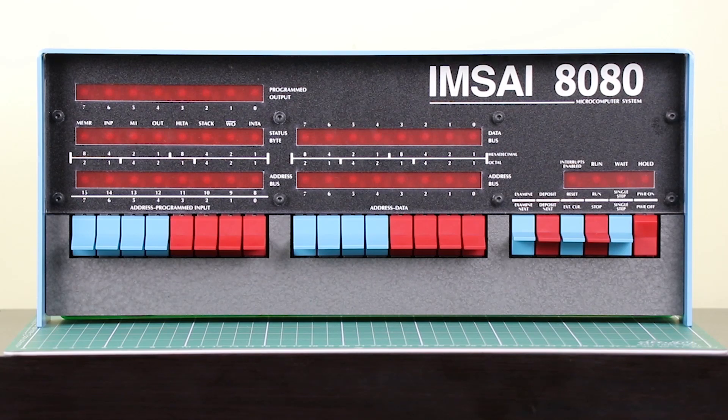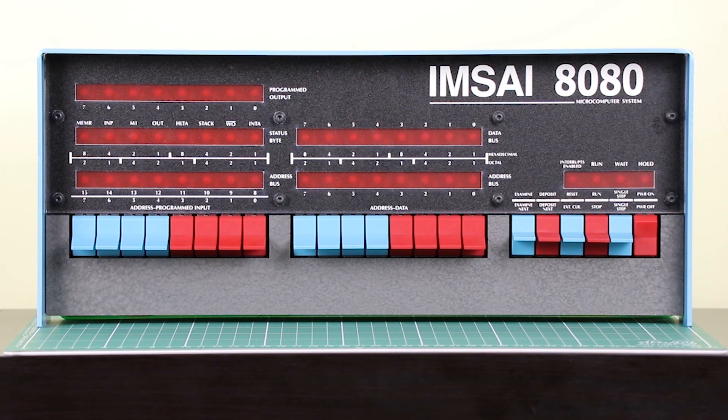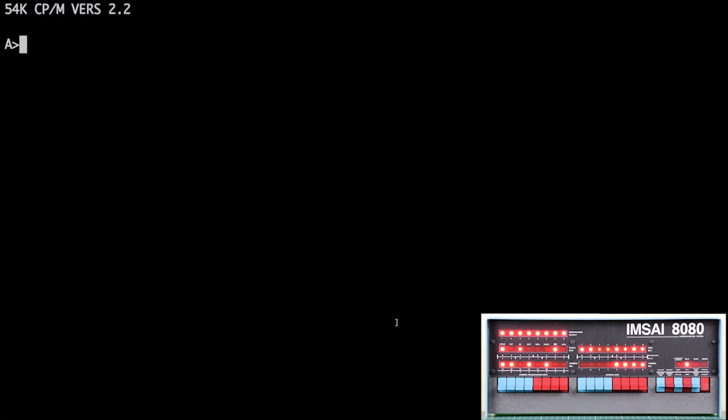In previous videos we looked at the traditional user interfaces for the IMSAI 8080. First, the CP/A front panel which has the address and data switches and a series of LEDs to represent the state of the machine. In the second video we looked at using a connected terminal and we saw some examples of running CP/M 2.2.